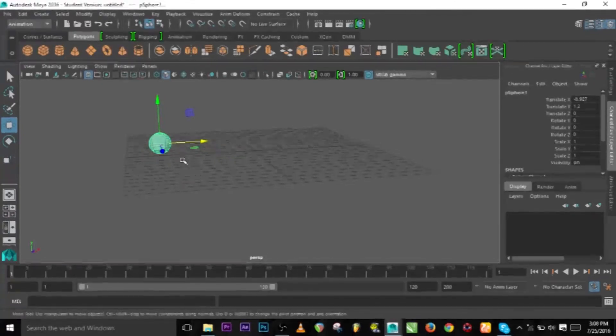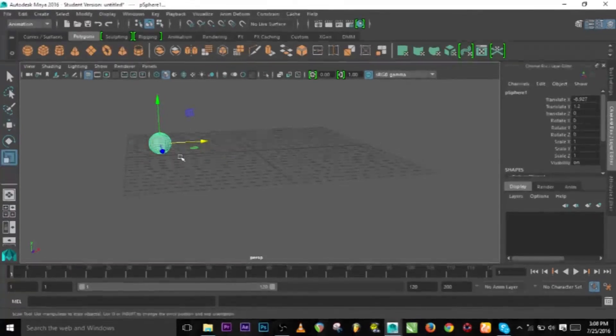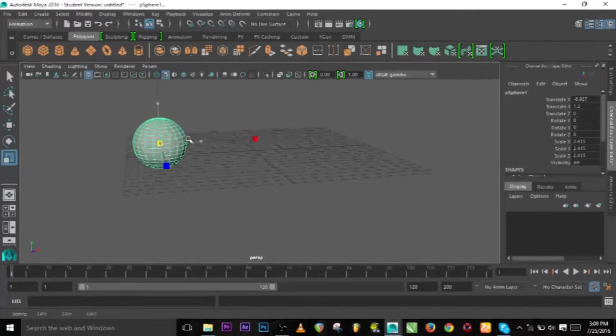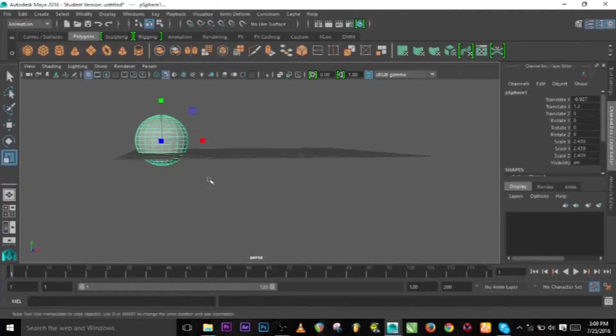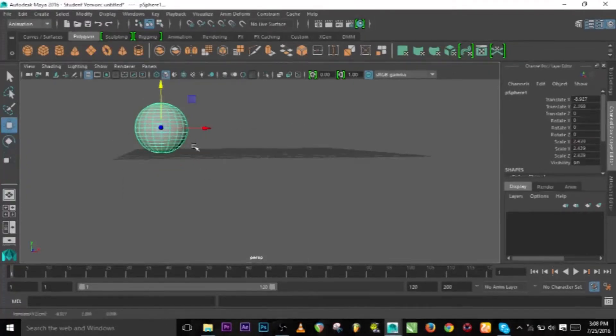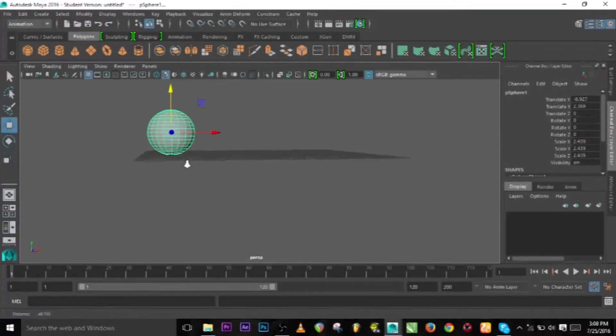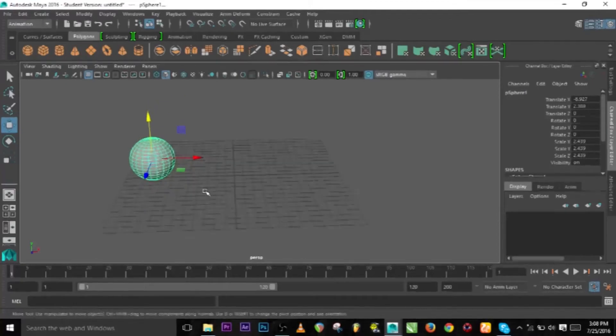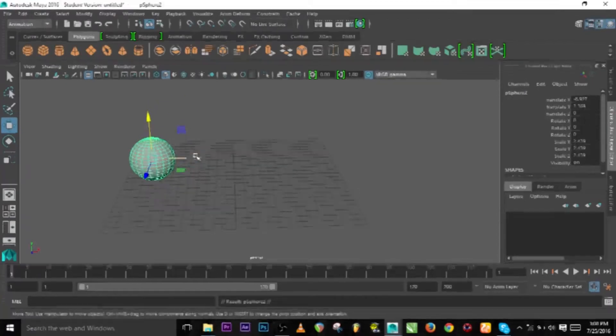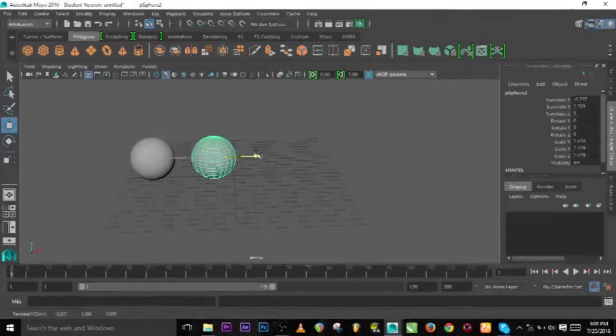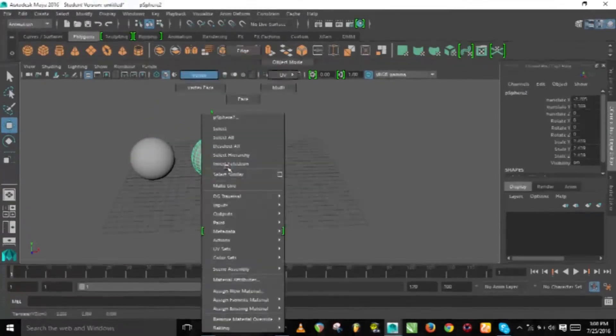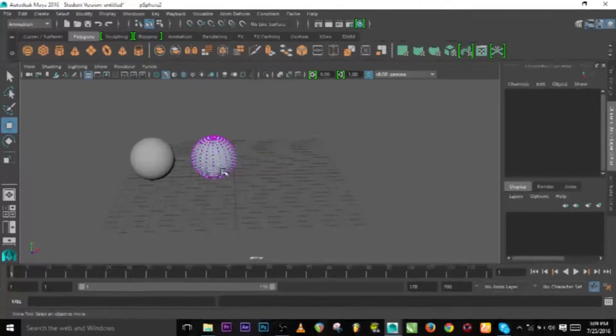Let's use a sphere, raise it up, and we're gonna duplicate this object right now. Duplicate and move it forward and use another shape for this one.